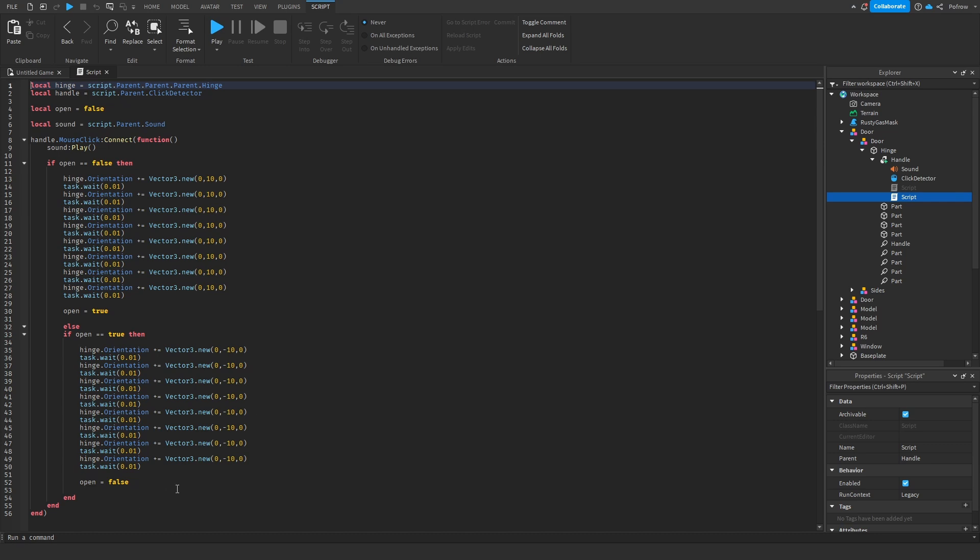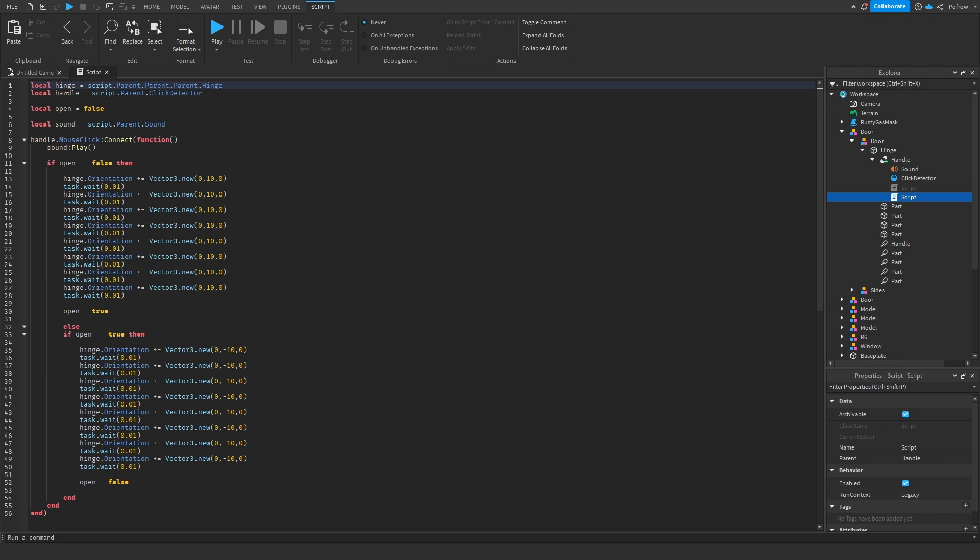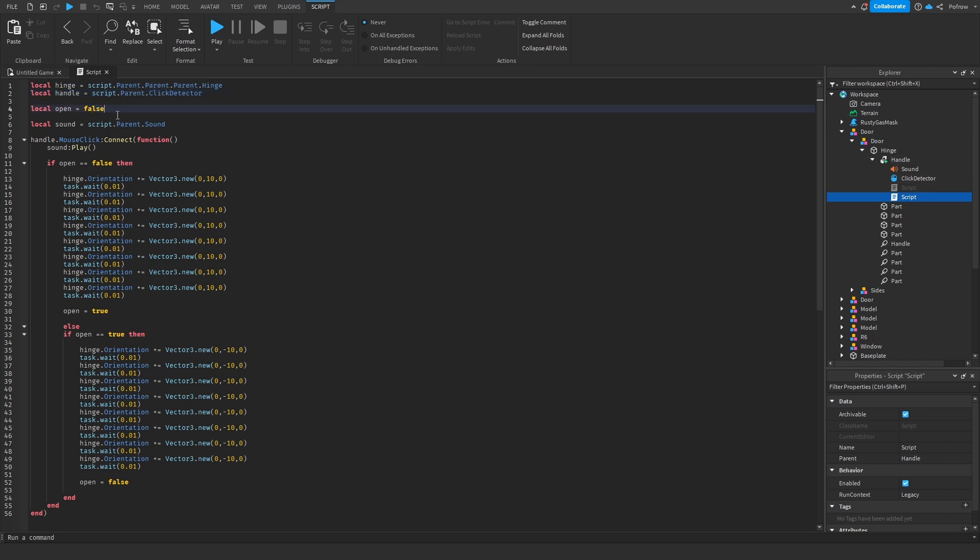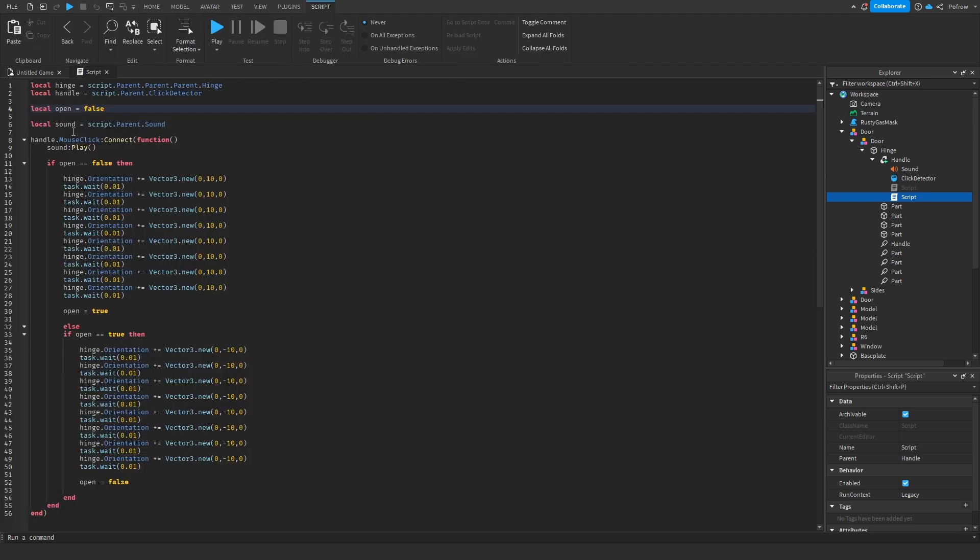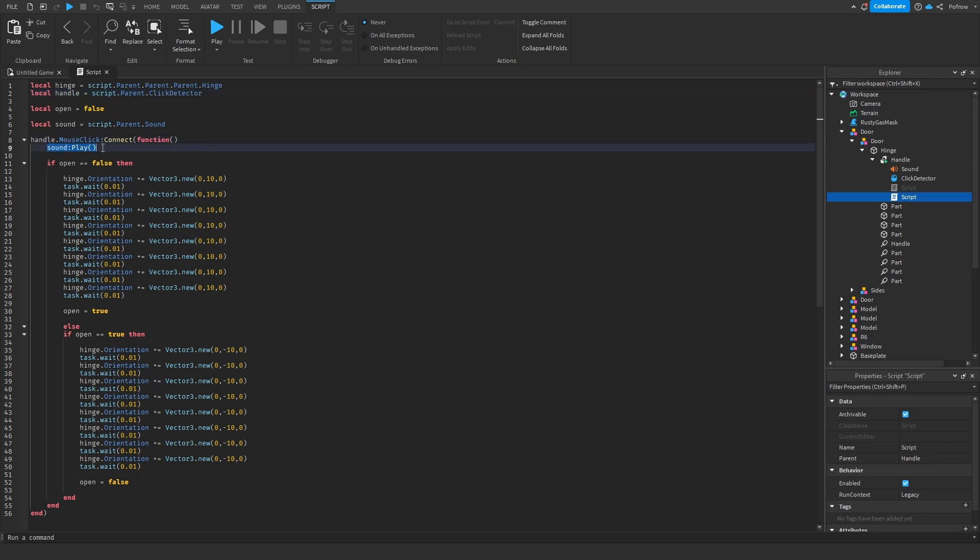What this script does is we give a local function of the hinge, we say what the hinge is, and then we say what the handle is. We put the handle as the click detector which is inside the handle. Then we start off with open equals false because the door is closed, and then the sound. On the click of the handle, the click detector, we play the sound to open the door, and then we run the sequence to check if the door is open or closed—if open equals false or if open equals true.